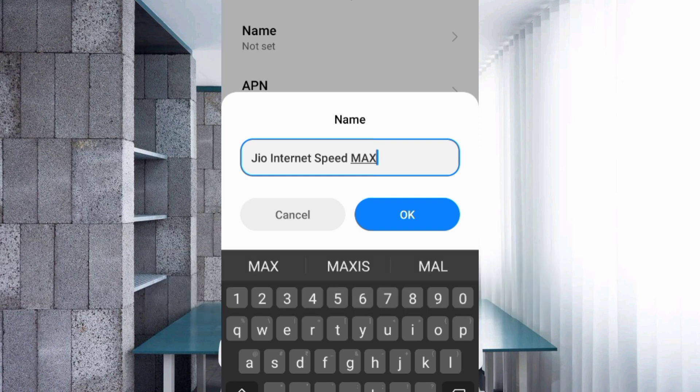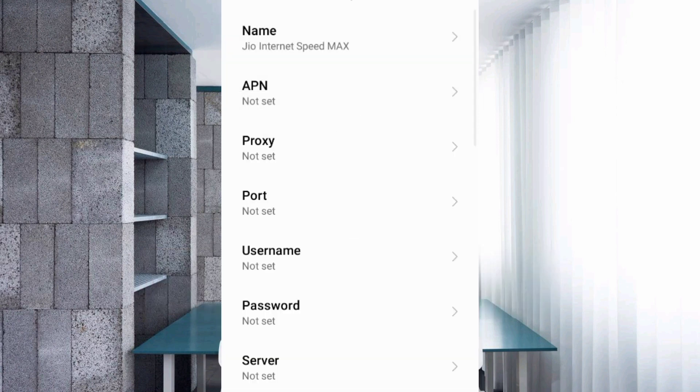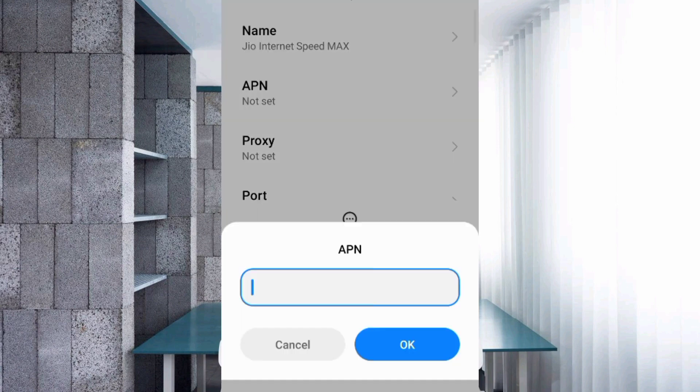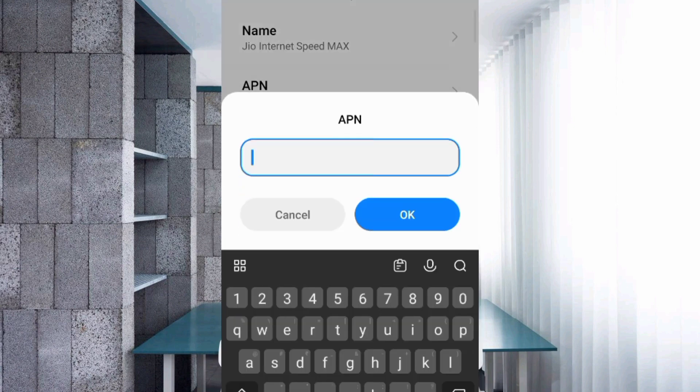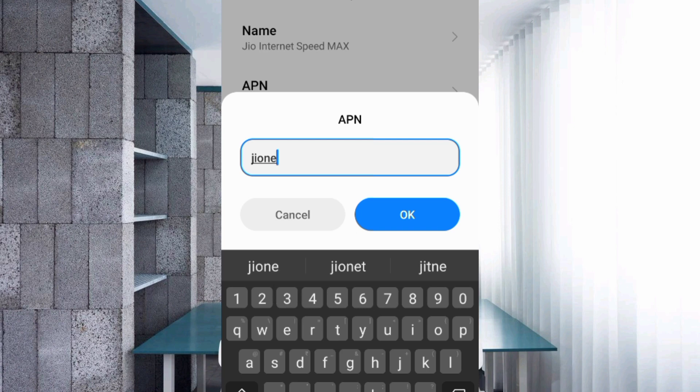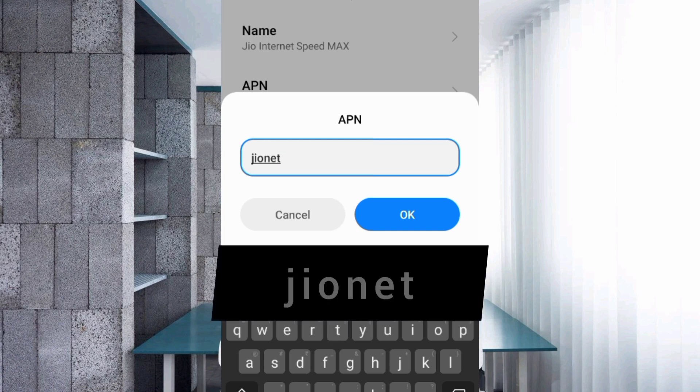For the APN field, enter jionet in small letters with no space. Tap OK.